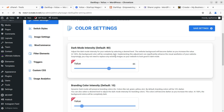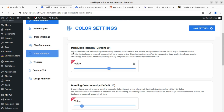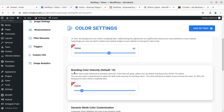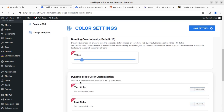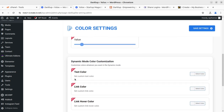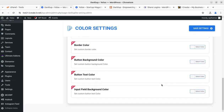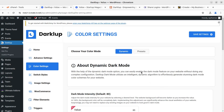Just to show what is available in the free version, I am not enabling the pro version yet. In dynamic mode you can adjust the dark mode intensity of your website by selecting a desired level — by default it is set to 85. Branding color intensity default is 10. Dynamic mode color customization includes text color, link color, link hover, and more — all for controlling color throughout your website when dark mode is enabled.